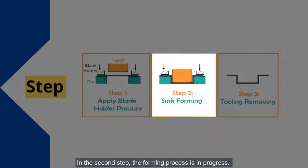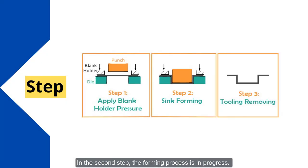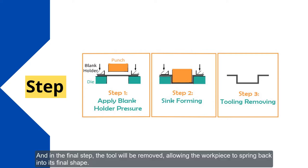In the second step, the forming process is in progress. And in the final step, the tool will be removed, allowing the workpiece to spring back into its final shape.